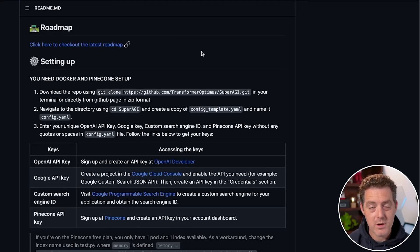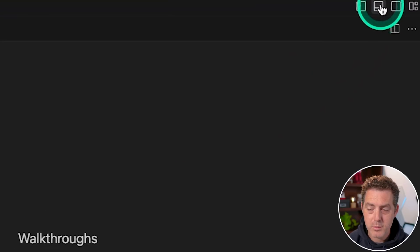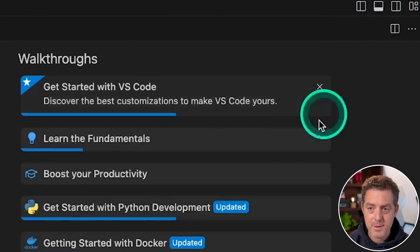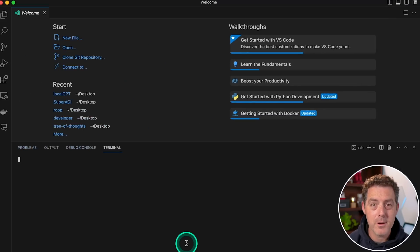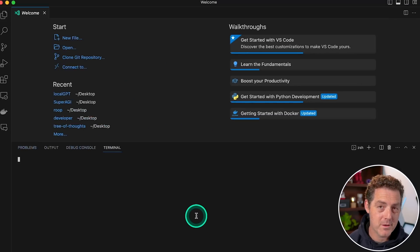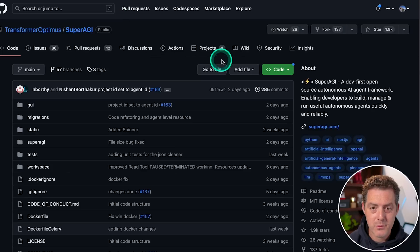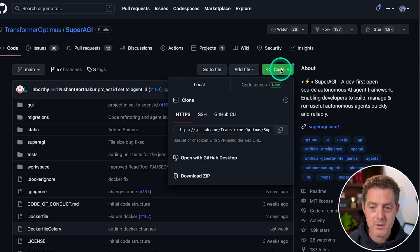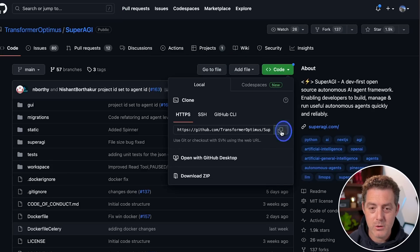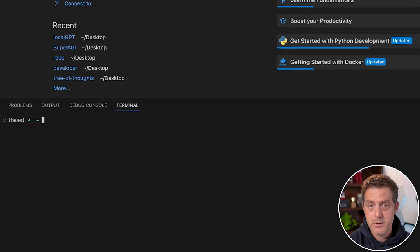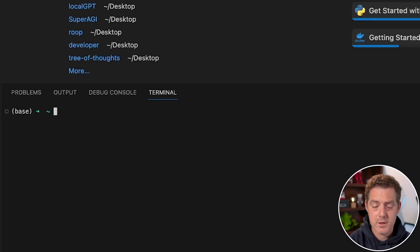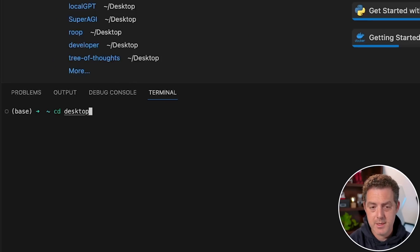Next, we're going to open Visual Studio Code. Then we're going to click this little button in the top right that says toggle panel. That'll open up our terminal within Visual Studio Code. Next on the repo page, we're going to click this little green code button, and then we're going to copy the URL.